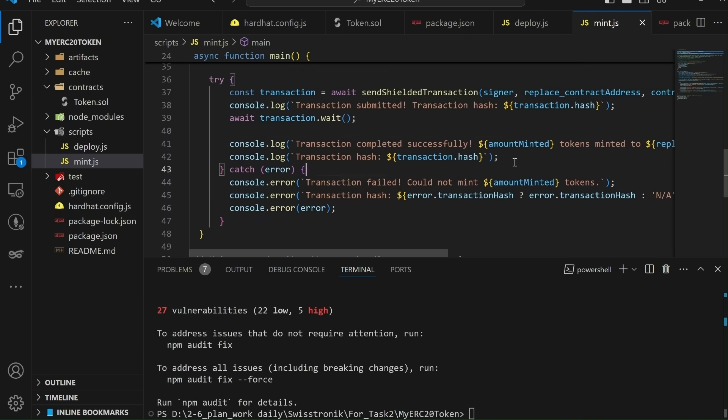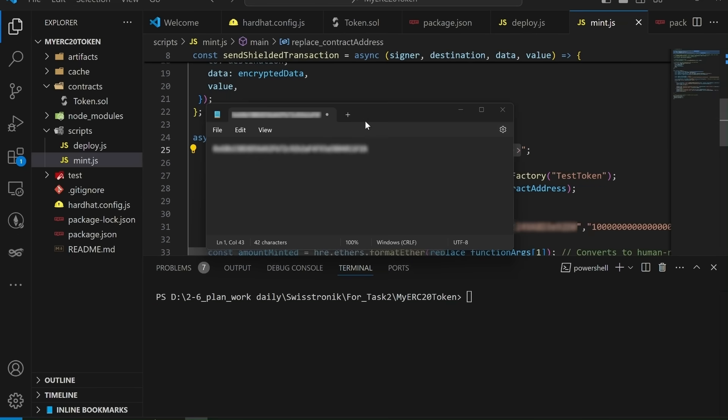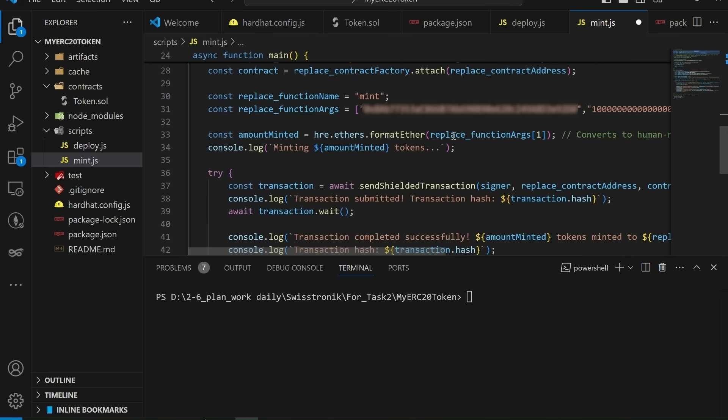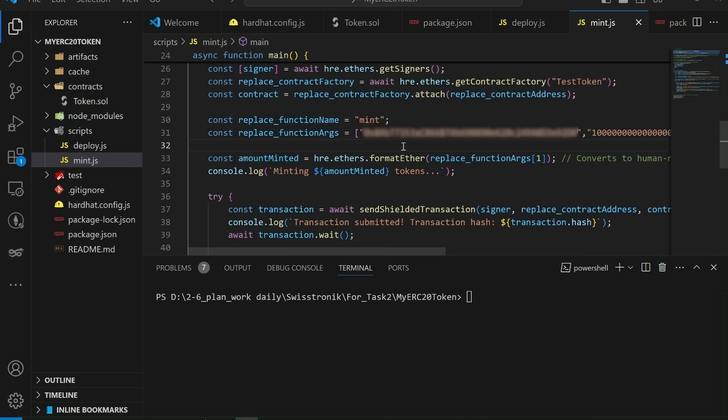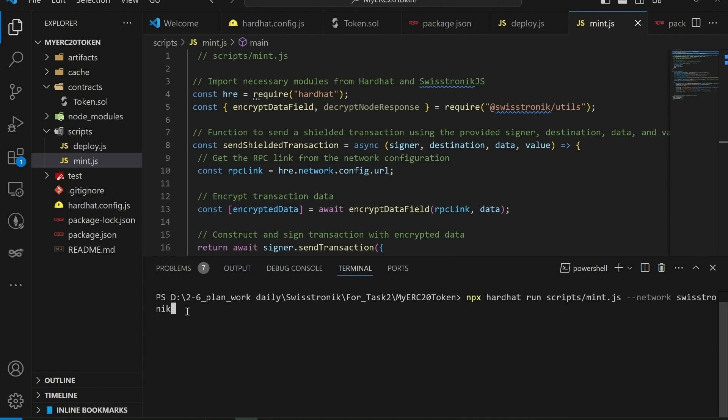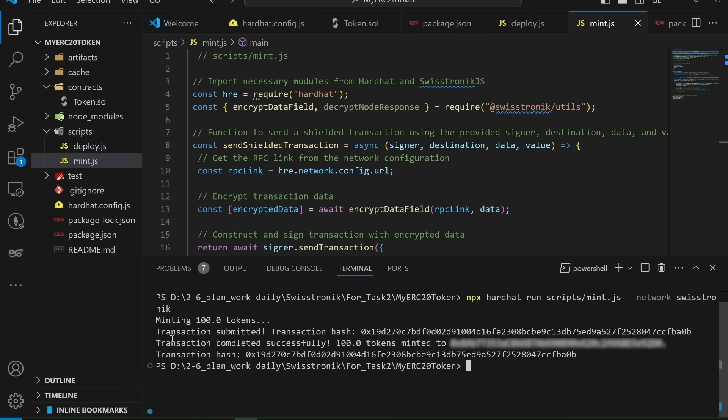We have to paste the contract address here, which we got after the deployment of the ERC-20 contract. Let's copy it from Notepad and paste it here. And replace this address with your wallet address. You have to paste your wallet address. A token will be minted onto this address. If you do not change this with your wallet address, you will not be able to transfer the token. To mint your 100 ERC-20 tokens, run the following command in your terminal. NPX hardhat run scripts/mint.js --network SwissTronic. After running this command, you'll have successfully minted 100 ERC-20 tokens on the SwissTronic network.